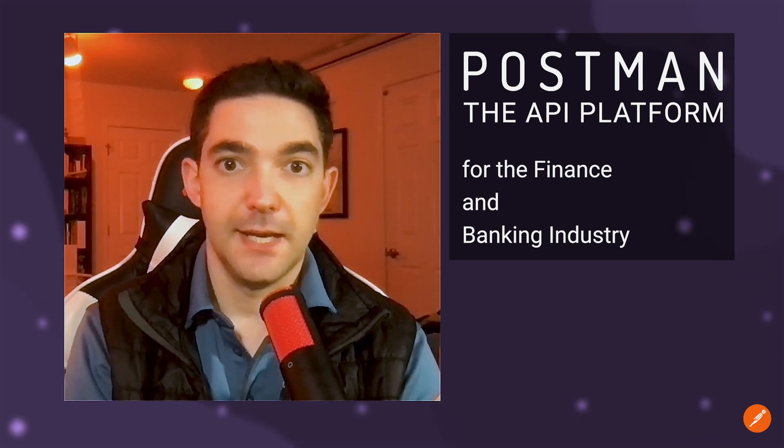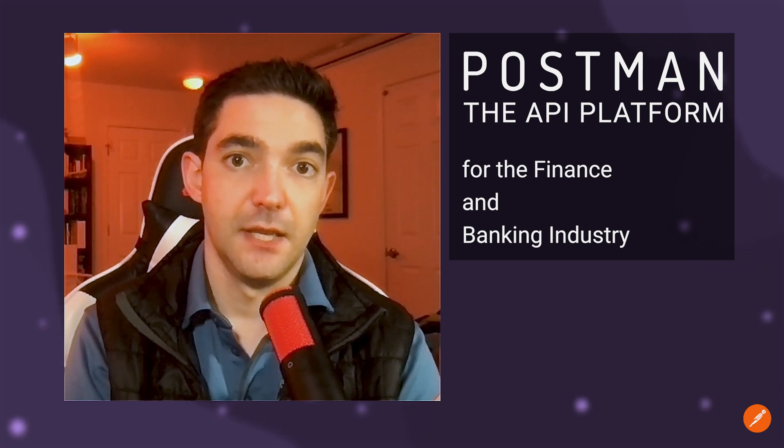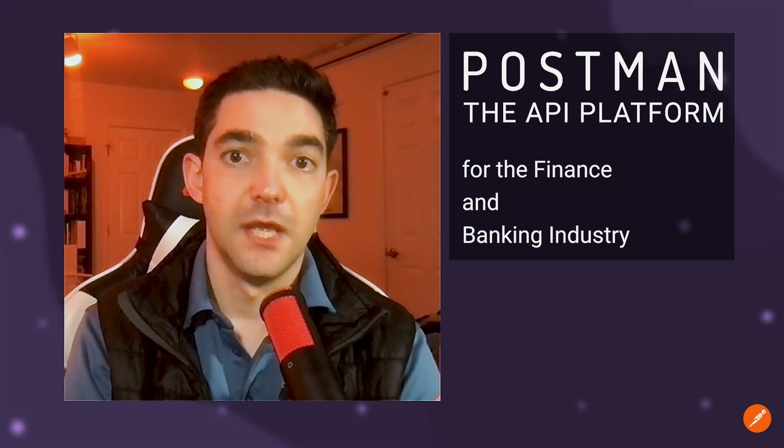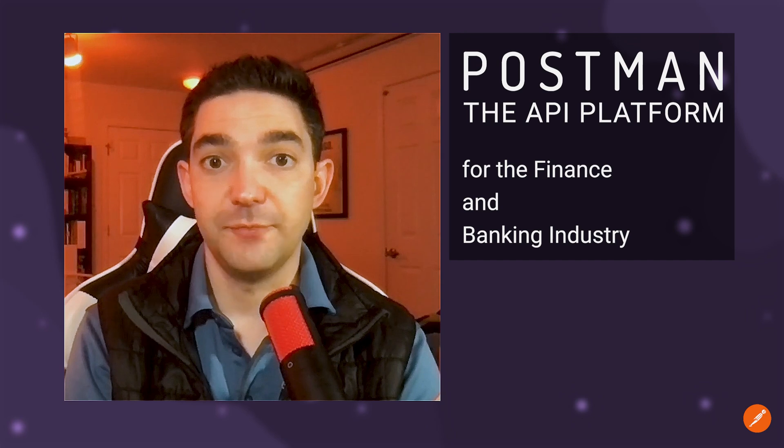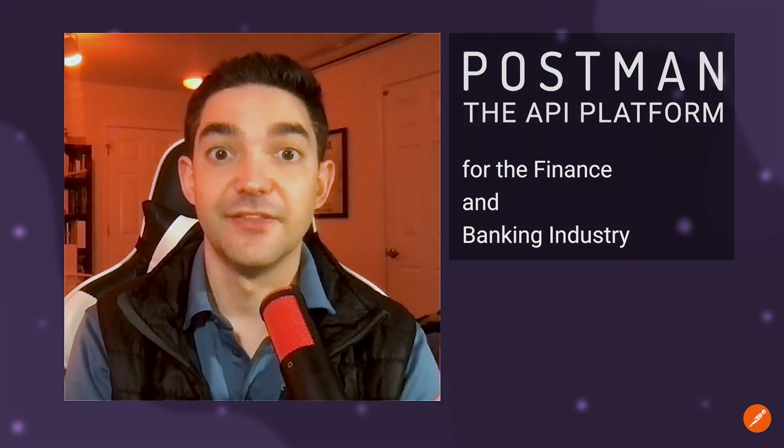Hence, giving you high productivity, consistent quality, and airtight governance. Please visit postman.com to learn more. Thank you.